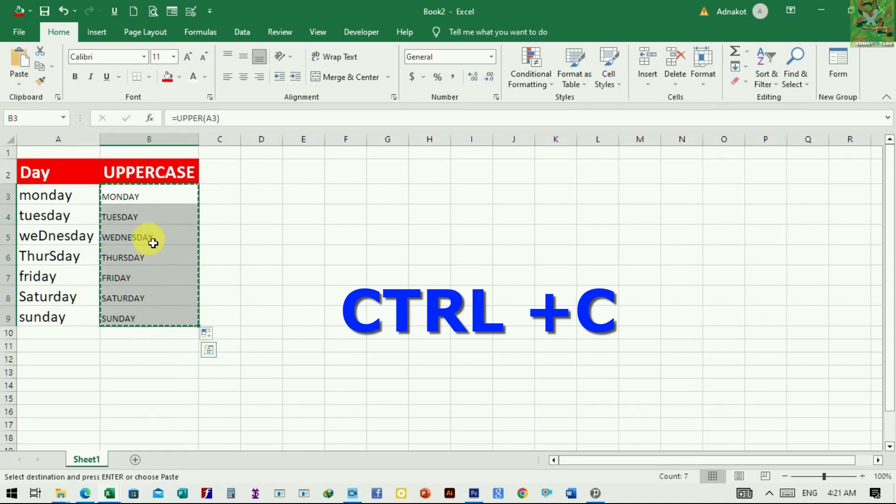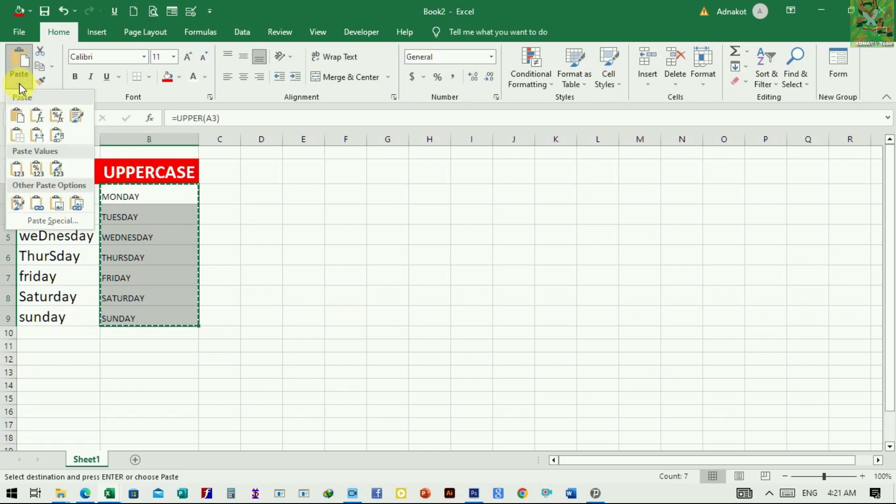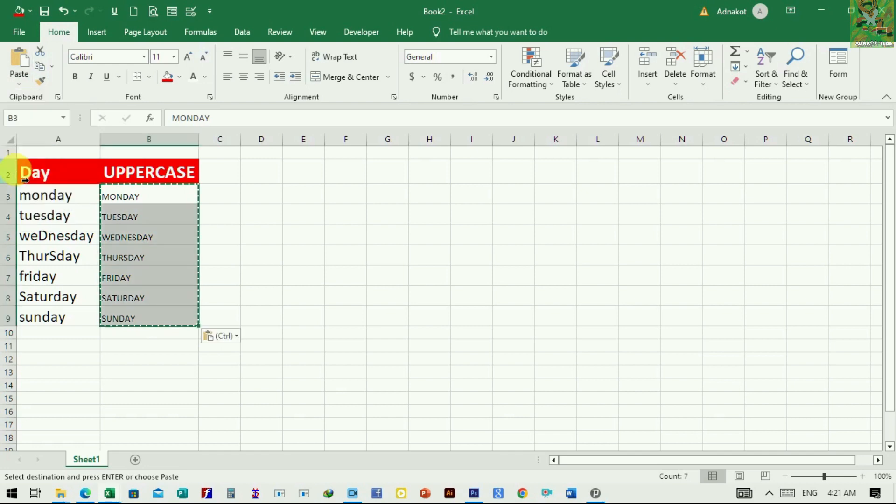Now, we use the paste here at the top or simply paste them in the same place, but we need to go for the option values. Now, the function is removed and only the text is here.